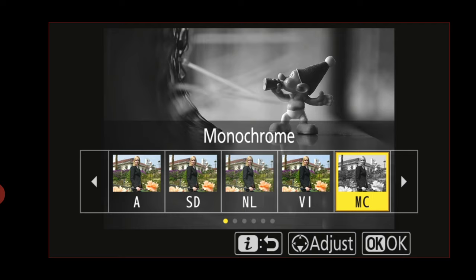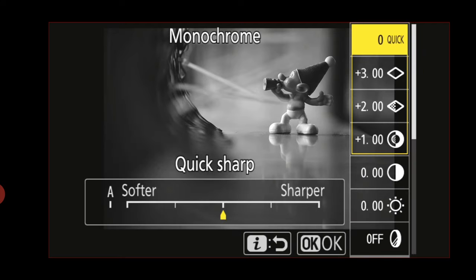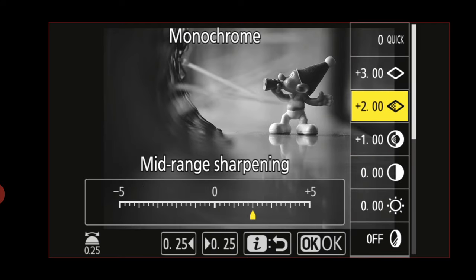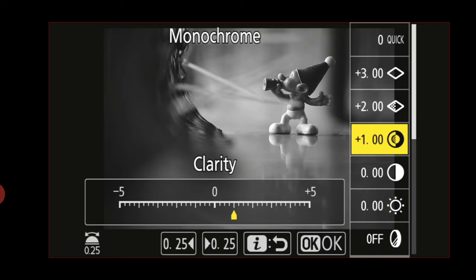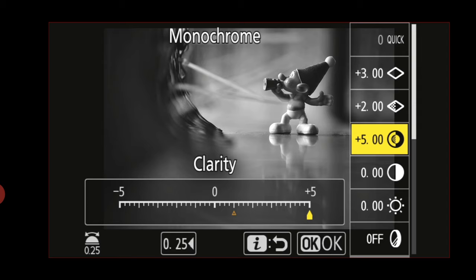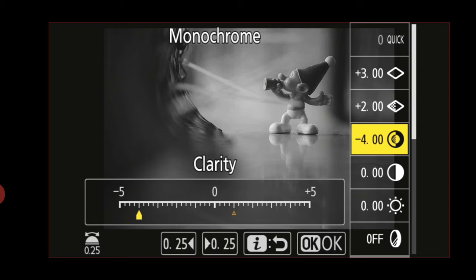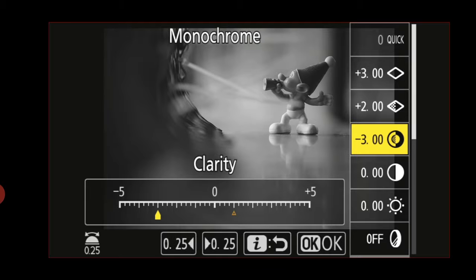Certain cameras also allow you to change the properties of picture profiles like contrast, clarity, and sharpening. So suppose you want to shoot monochrome but you want to change the clarity or the sharpening, you can still do that.